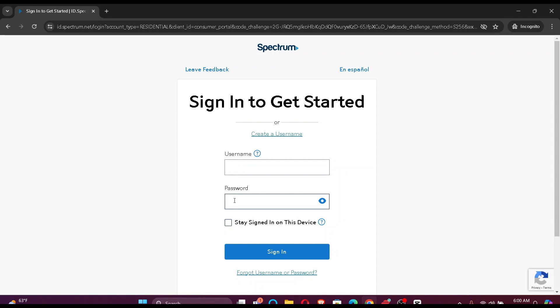In case you forget your username or password, you can click here. If not, then just sign in.